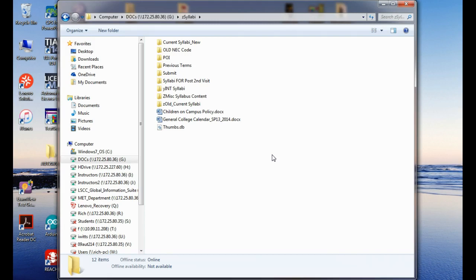Even though there are three predominant PLC languages, ladder diagrams is still the predominant language because there are more people out there who understand it. What's neat about the Siemens software is that you can actually write a program in ladder and then switch it over to another language to see what it would look like, which is pretty neat.